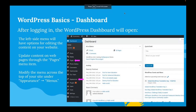After you log in, you've got that left-side menu with options for editing the content and appearance of your site. This is where you'll control everything from the way your website looks to the content that's presented on the site.